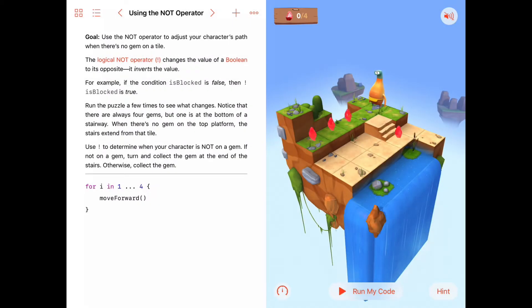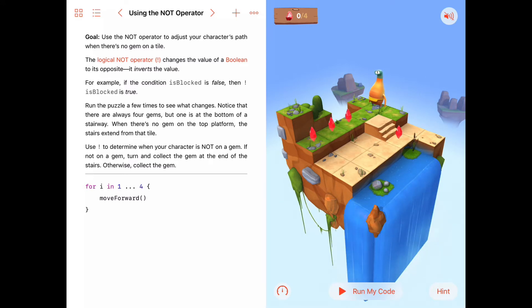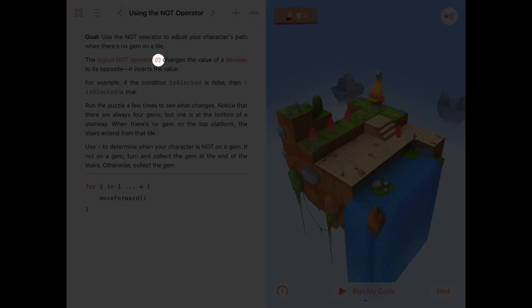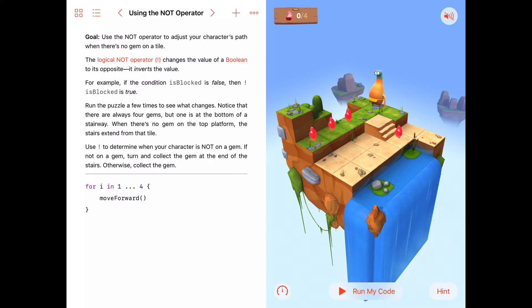What is the not operator? You've used operators before, like addition and subtraction — plus and minus — and those operators act on two values. So if you have four plus seven, that addition operator is acting on the two values four and seven. The not operator acts on a single value, and that value has to be a boolean. If you have an expression that evaluates to true and you put an exclamation mark in front of it — the exclamation mark is the not operator in Swift — it changes it to false. If you put it in front of an expression that evaluates to false, it changes it to true. So it basically flips or inverts the boolean value.